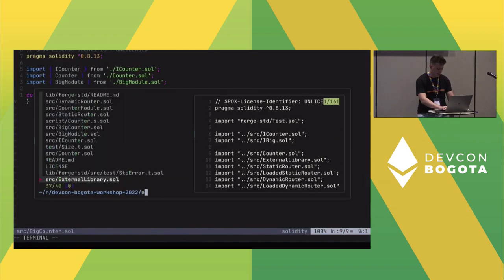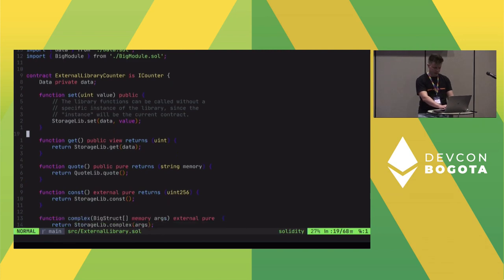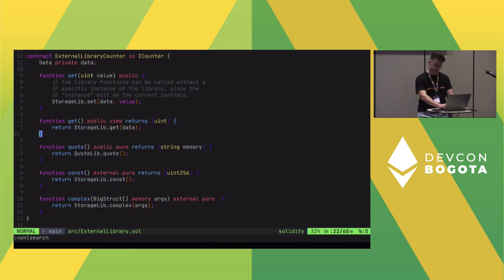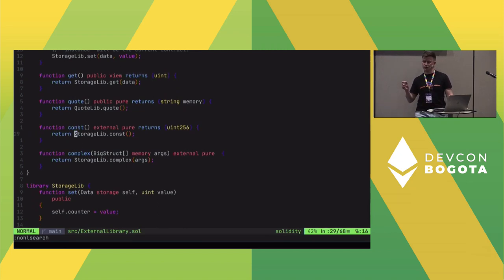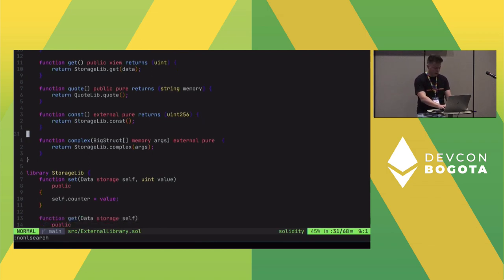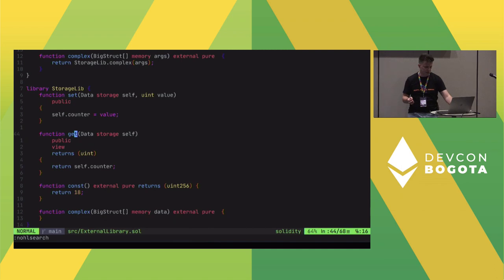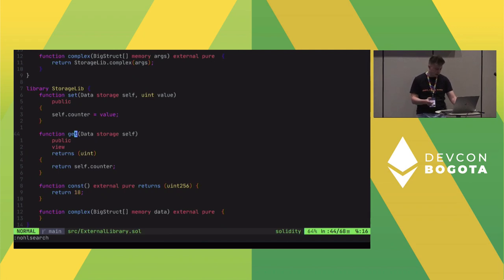The first solution is external libraries, which is a feature of Solidity. In your contract methods, you call a library instead of implementing the logic in the contract. In this case, we have two libraries: one called StorageLib, which contains the original counter methods such as set, get, and const, and one called QuoteLib, which contains only the quote method with the big string. The catch is you need to pass a parameter canonically called self with a storage type. This special Solidity syntax allows you to modify storage in an external contract. External libraries in Solidity are essentially just an abstraction layer over delegate call.